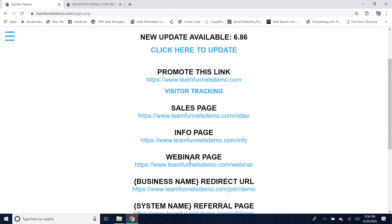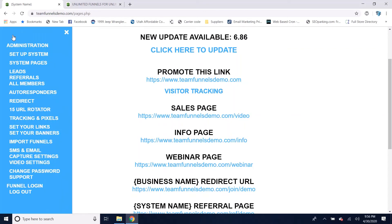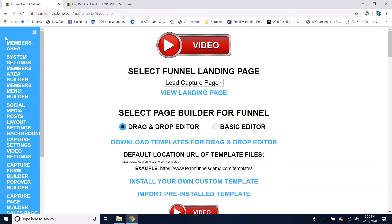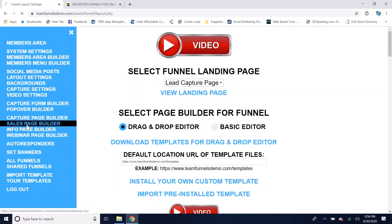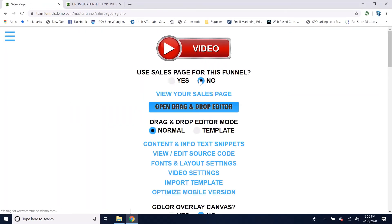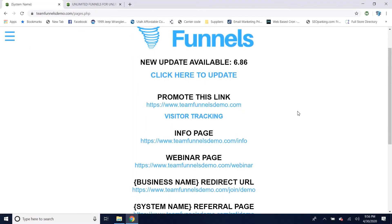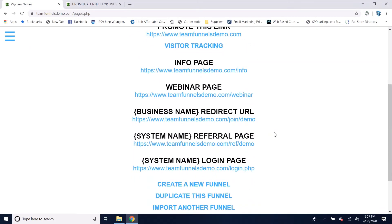If you want to turn any pages off so they're not displayed in the members area — say you just wanted your sales page not shown — go to administration, then go to your sales page builder and set that to no so it's not used for this funnel. Then if you go to the members area, you'll see the sales page is no longer listed there.